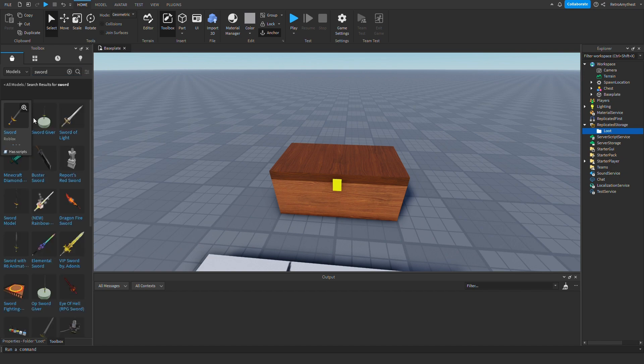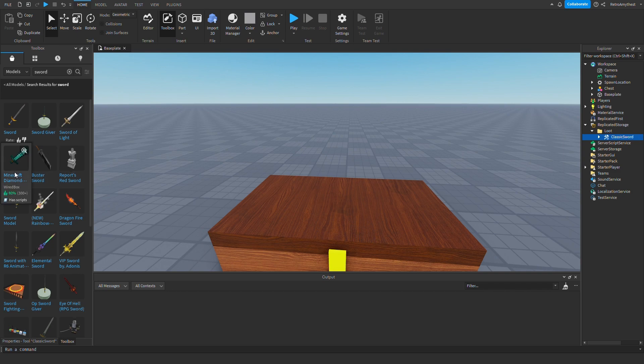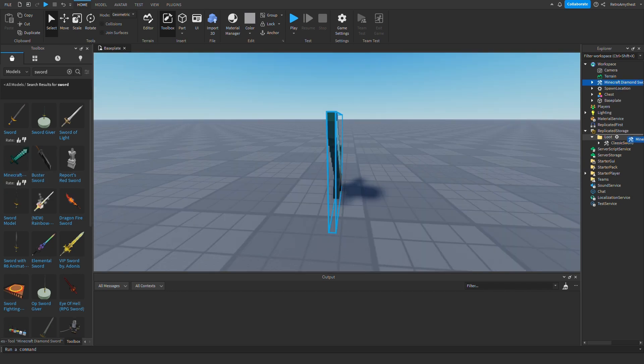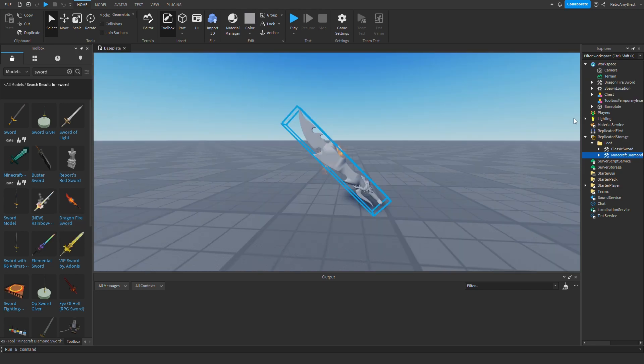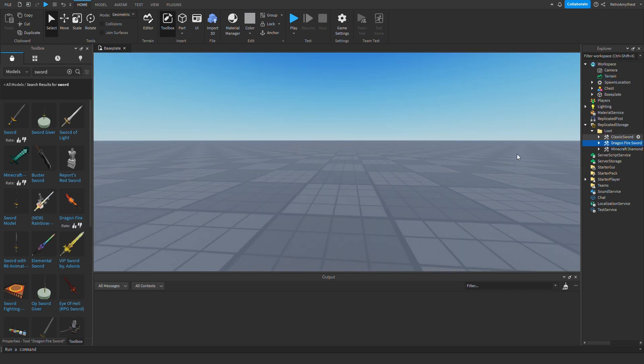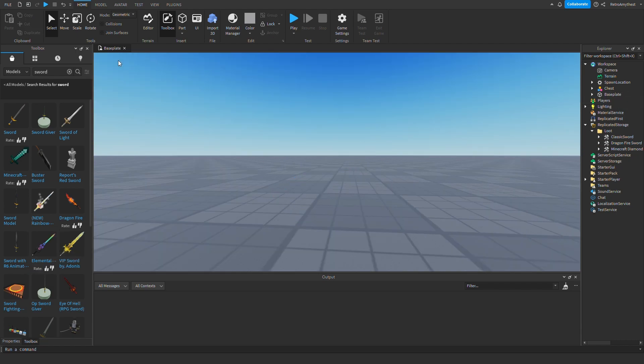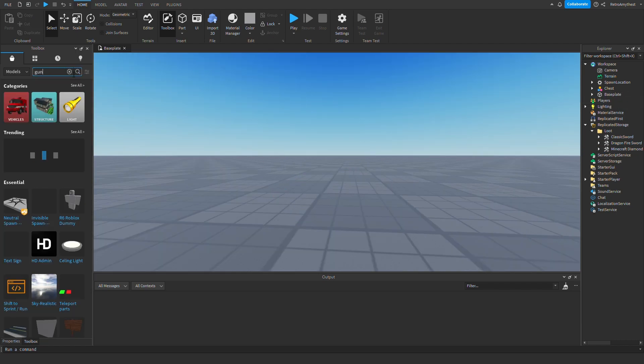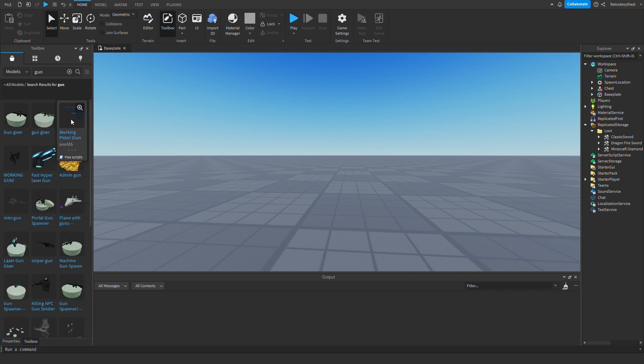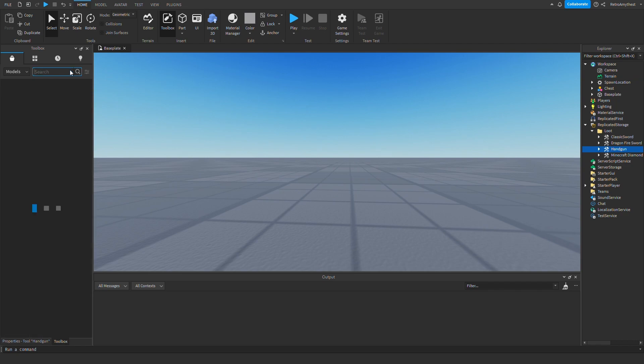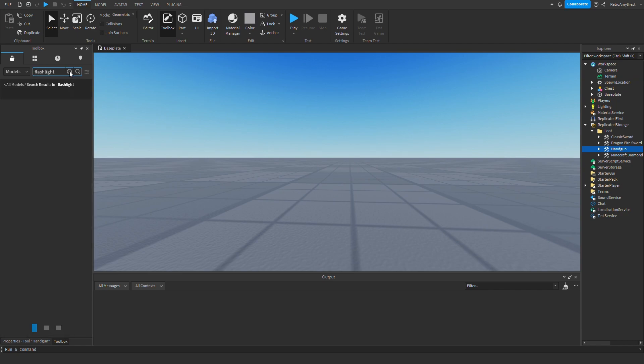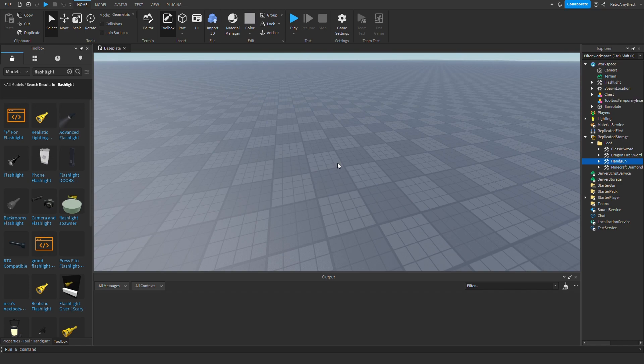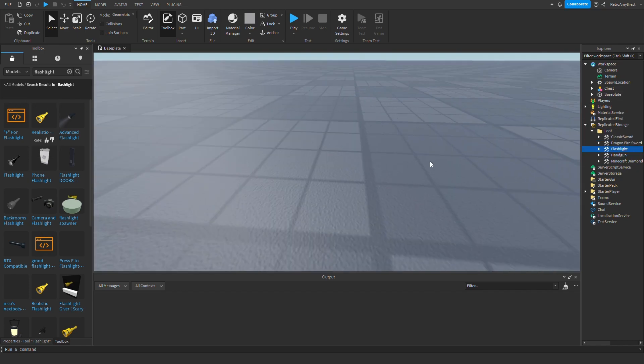So I'm just going to get classic sword, Minecraft sword, fire sword, and just get a gun and just get a flashlight. Okay, so no matter how much items you put in this model, it's still just going to choose one random one.